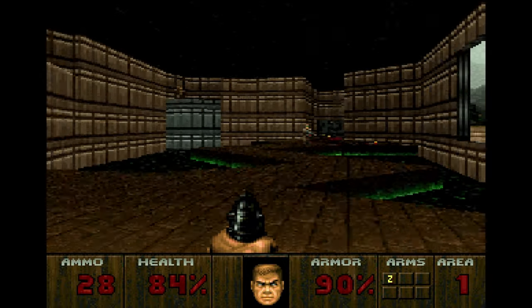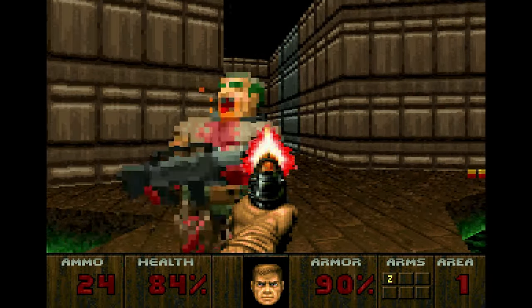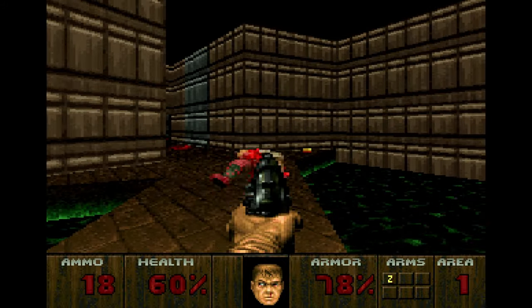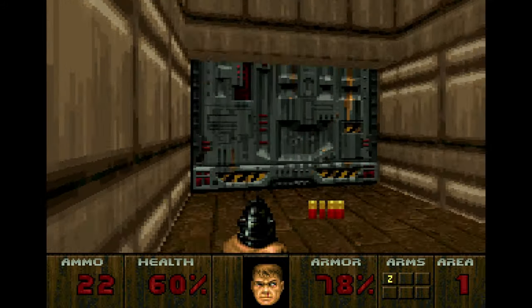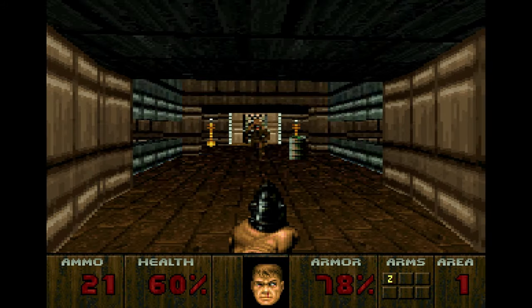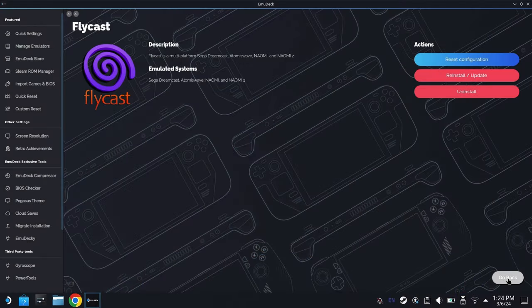But honestly, even if the Atari Jaguar was not as successful as Atari wanted it to be, there are a decent amount of games on here that are a lot of fun to play and check out, and it's going to be a lot of fun to get it set up on our Steam Deck.